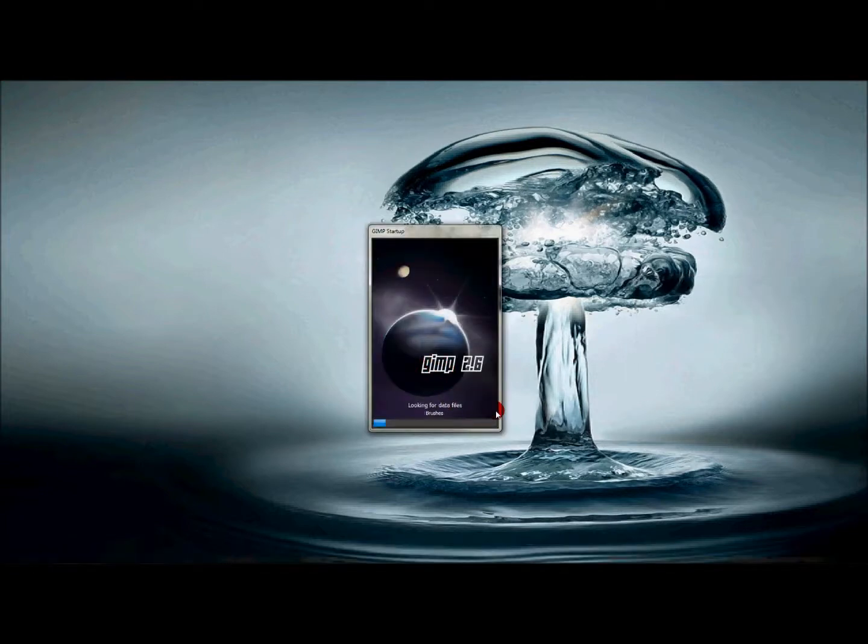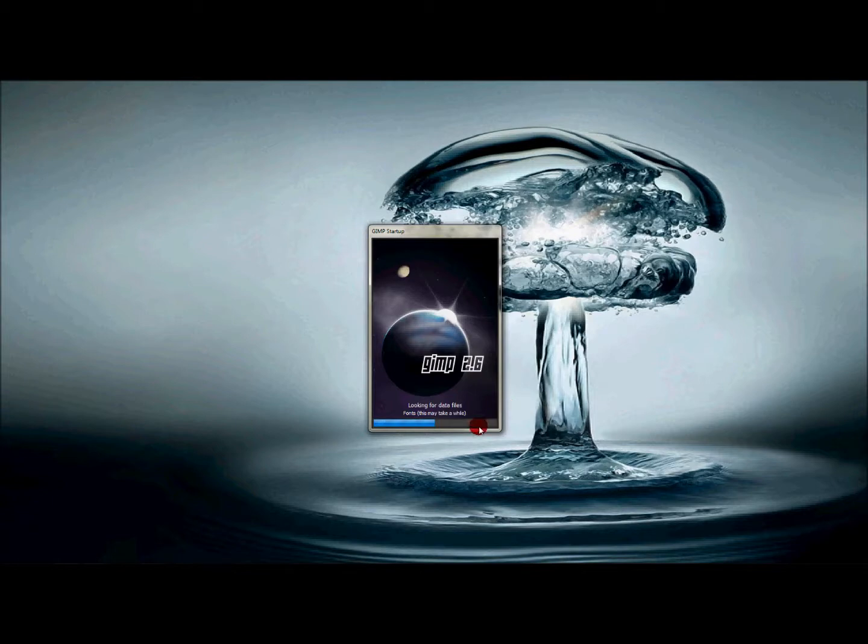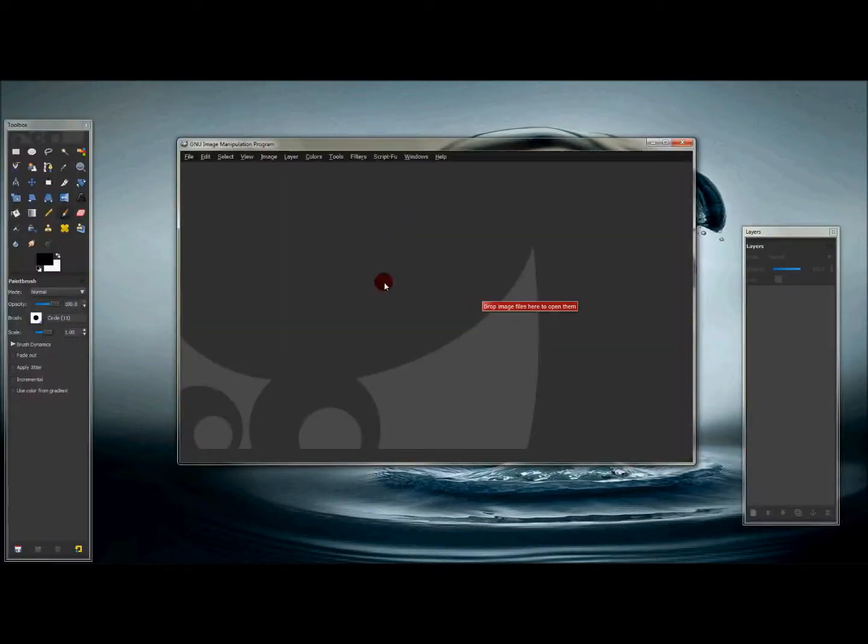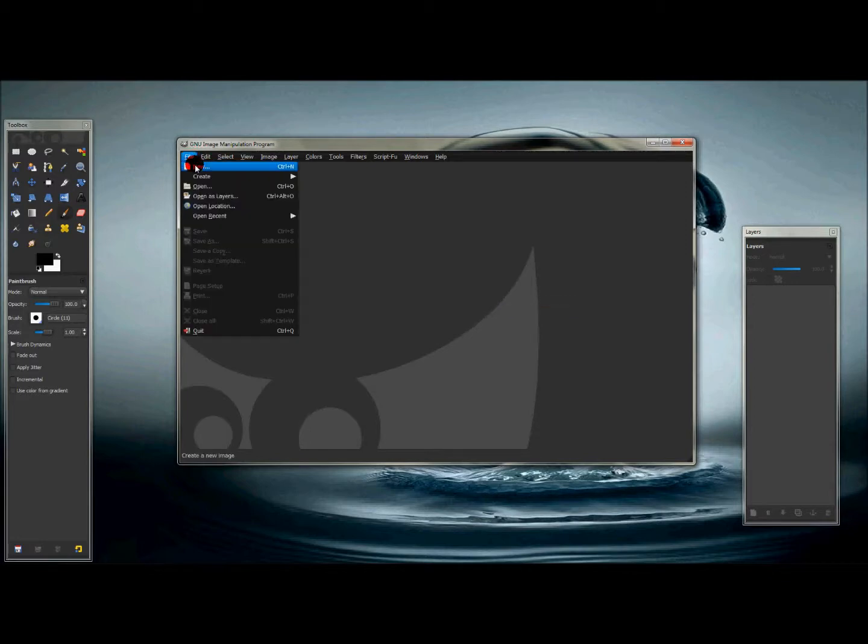Now this might take a little bit because you just added a new font. So when this gets done, I'll get right back to you. Okay, now that GIMP has opened up...